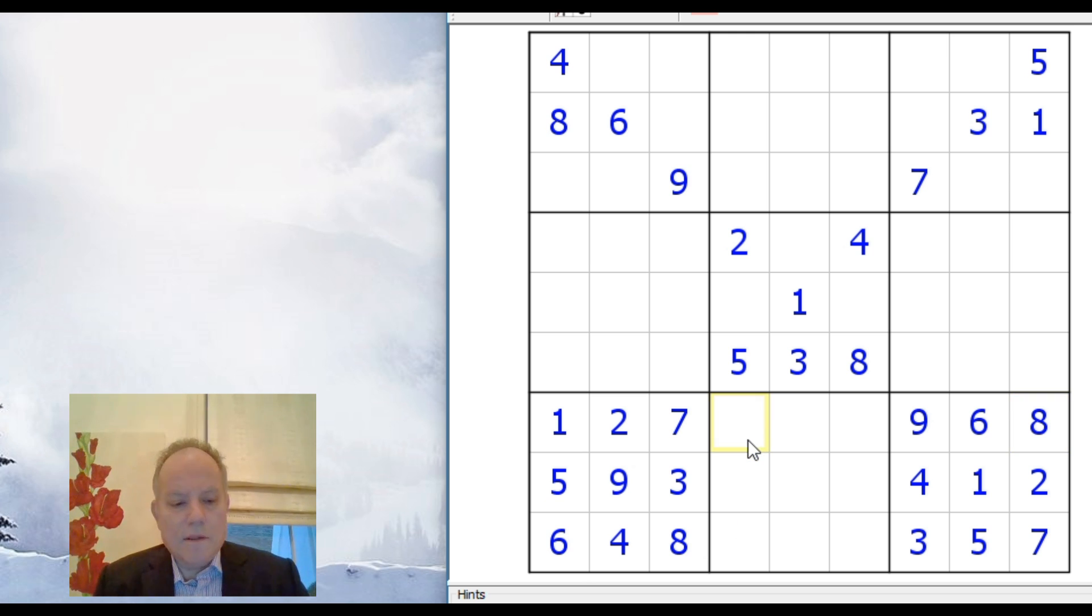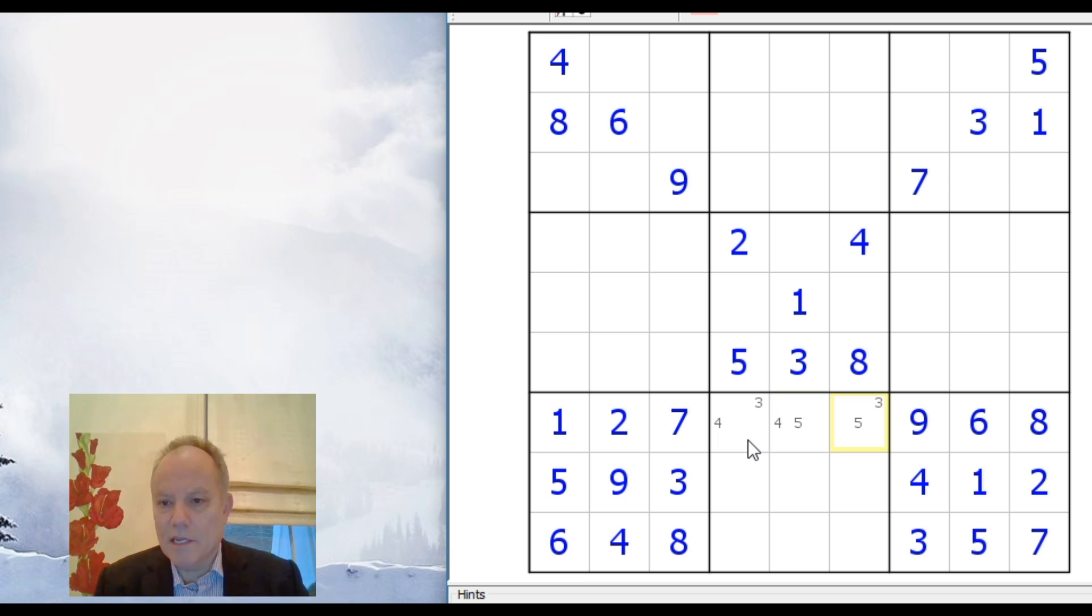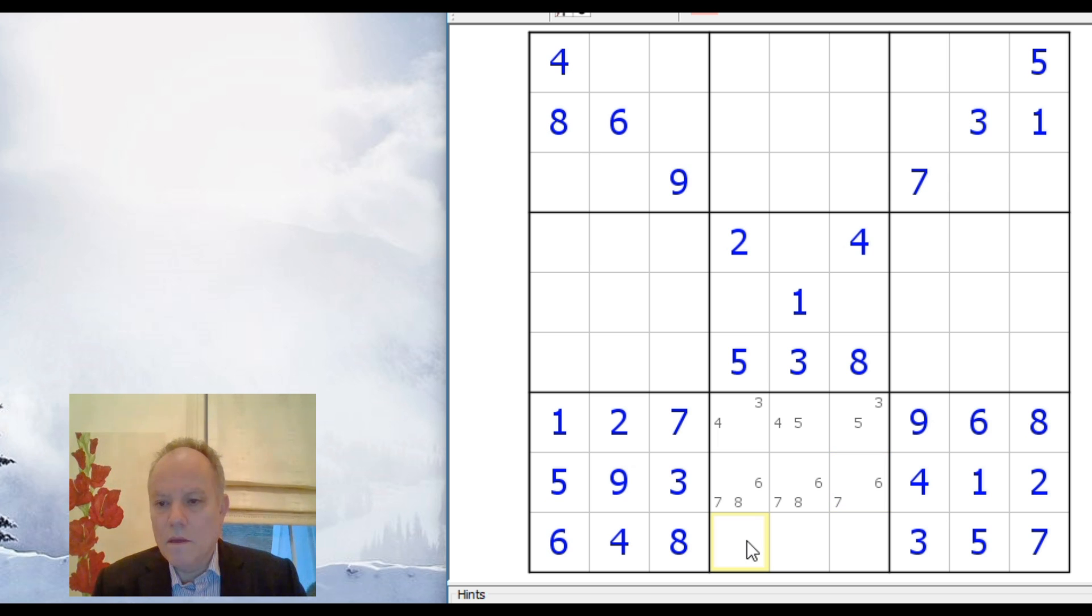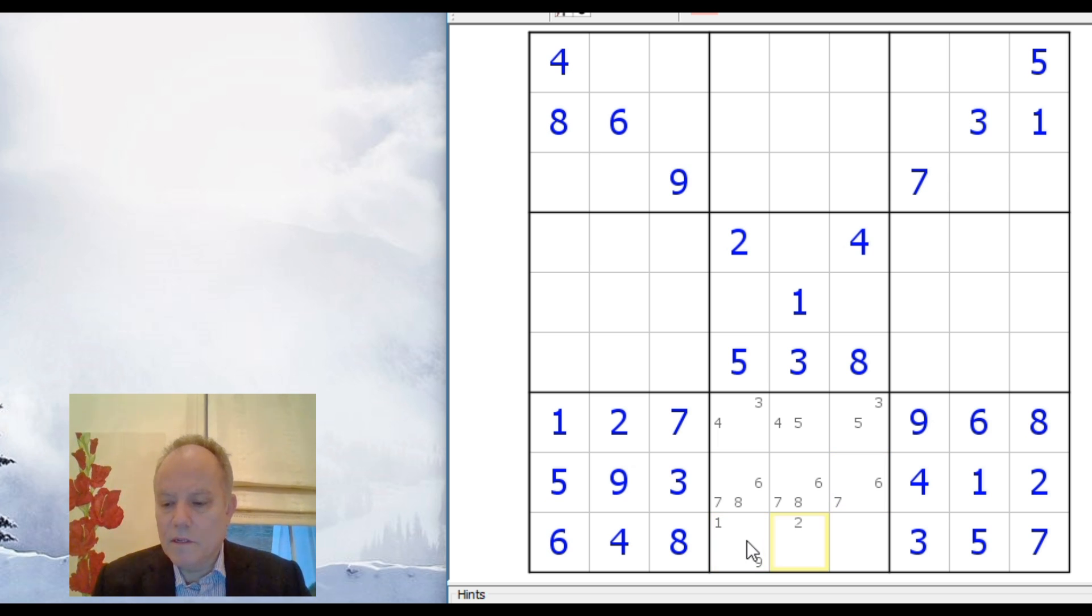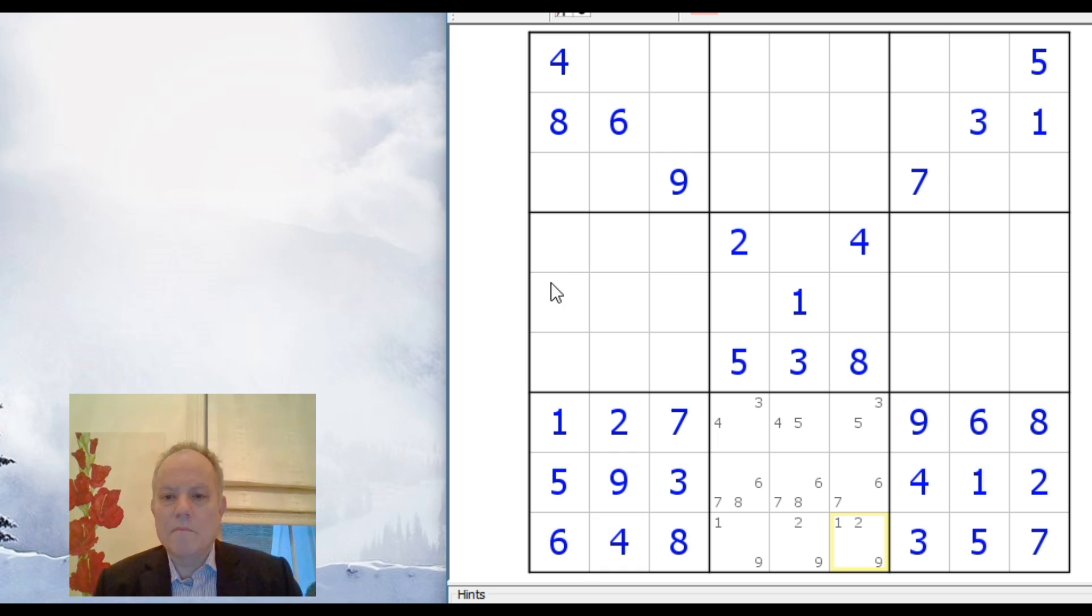Now let's just put in the possibilities in Snyder Notation along here. 8, 6, 7, 8, 6, 7, 6, 7, 6, 4, 8, 6, 7, 2, 1, 9, 7, 1, 9, 2, 9, 1, 2, 9.